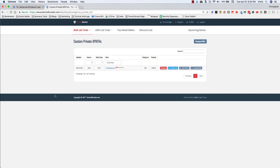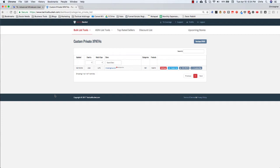Hey guys, Chris Grant here and we are going to be talking about the new advanced wholesale feature in Tactical Arbitrage. Now this is incredibly exciting especially for those who have wholesale accounts and this should make you want to go out and get some of your own wholesale accounts if you don't already have any.